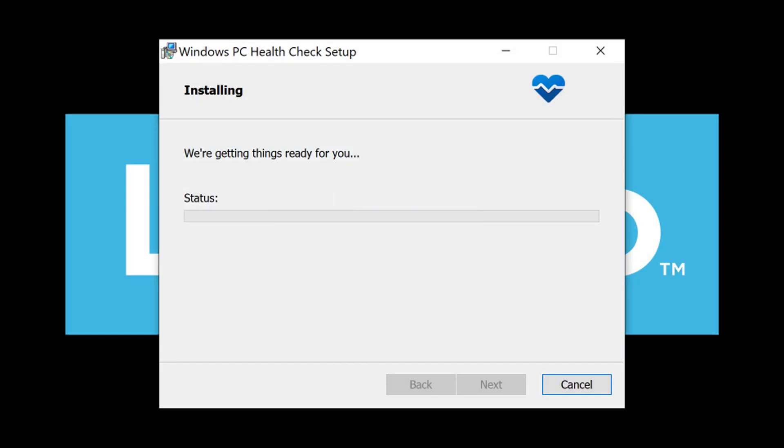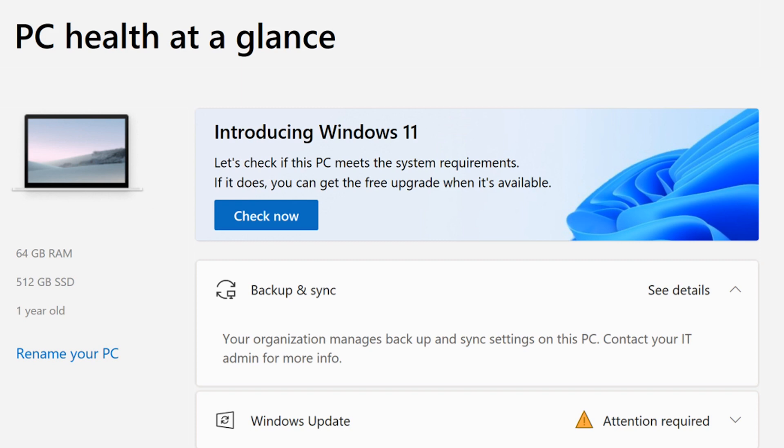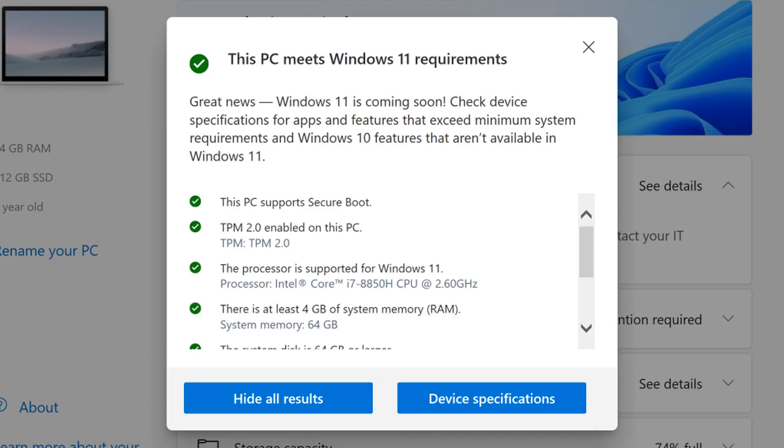Once the download and installation is complete, open the PC Health Check application. Click the blue Check Now button. You will be notified if your system meets the requirements.